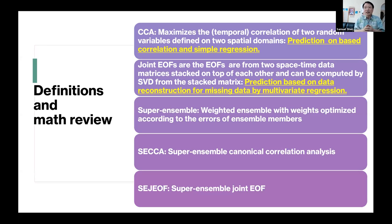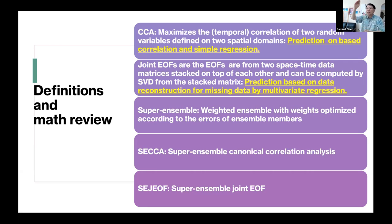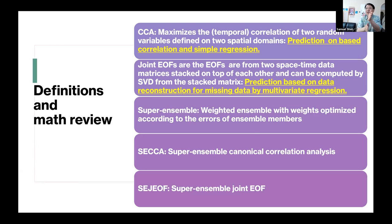When you use joint EOF for prediction, you shift the columns by one week or one month. At the last column — the part to be predicted — you have one blank column, which is missing data. So the prediction problem becomes a missing data problem, and we use multivariate regression to fill in the missing data. This essentially transforms a temporal problem into a spatial problem.